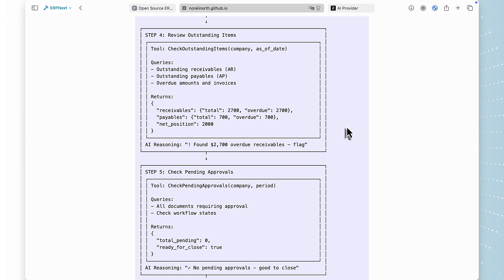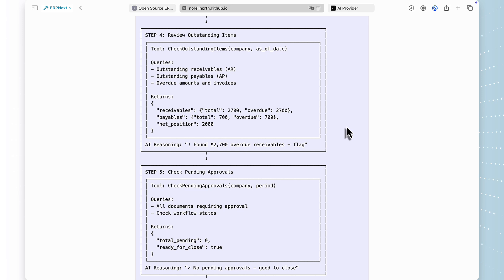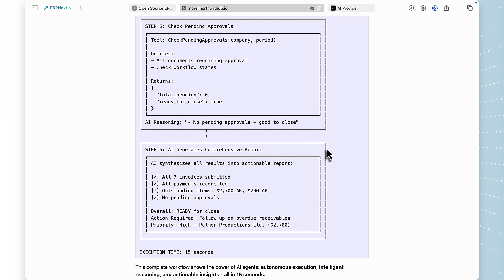Step five, pending approvals check. No issues found. Step six, the AI synthesizes everything into a comprehensive, actionable report. Not just raw data, but with context, priorities, and specific action items. All of this happens in seconds. Compare that to the two hours of manual work.